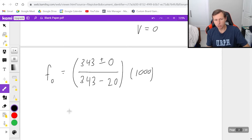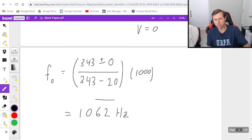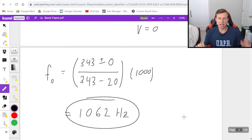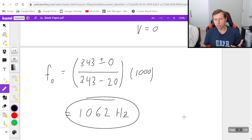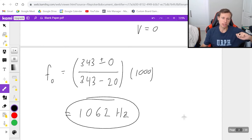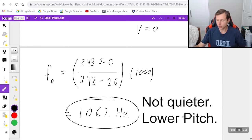You can just plug this into a calculator and we get a frequency of about 1062 hertz, which makes perfect sense. Because in general, whenever the object is heading towards you, the frequency is going to be a little higher than normal. And whenever it's heading away from you, it should be getting lower overall.